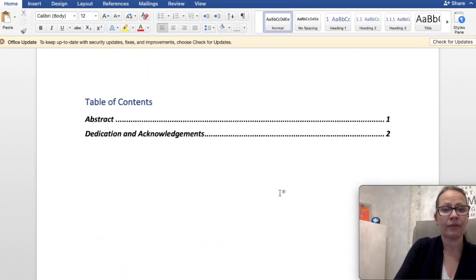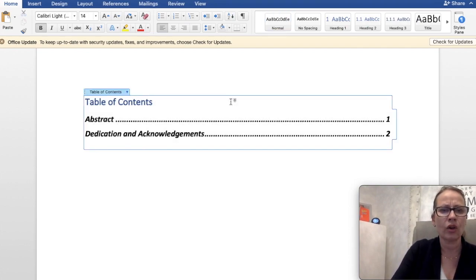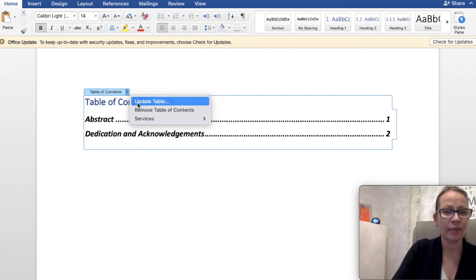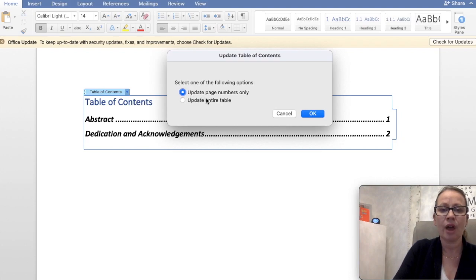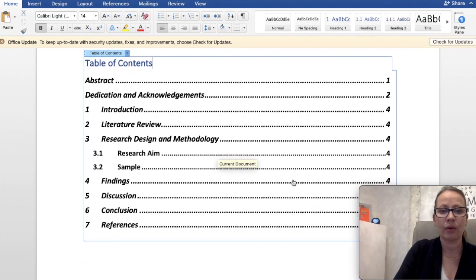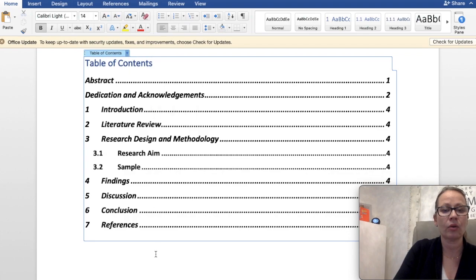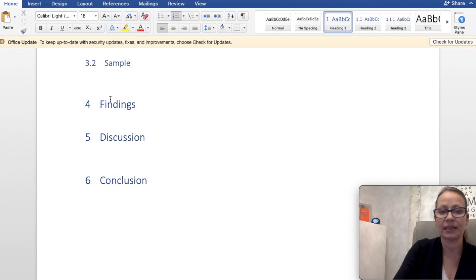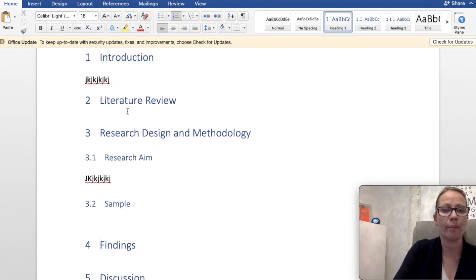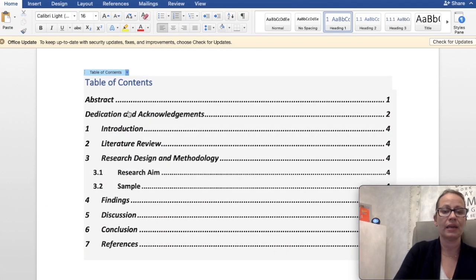Now let's go back to the table of contents. When you hover over it, it grays out slightly — click on it and you'll see a small arrow. Click that arrow and you have the option to update the table. Select 'Update entire table' — get into that habit so you never miss anything. You'll see the table updates very quickly and now if I click on one of those entries, for example Findings, it takes me straight there. It's really easy for the reader to navigate via the contents page.